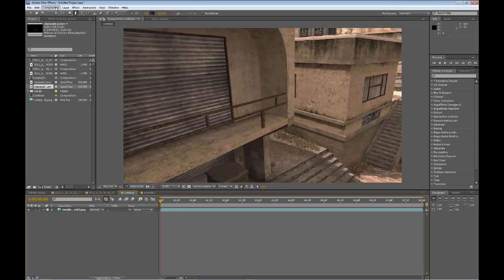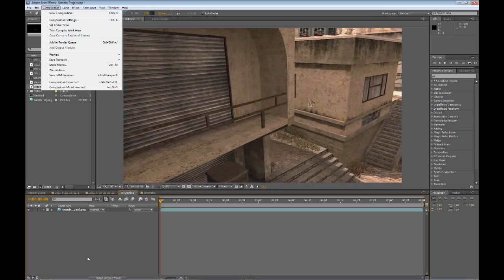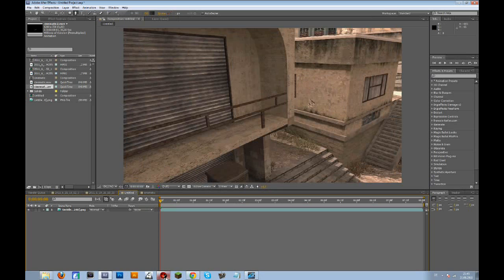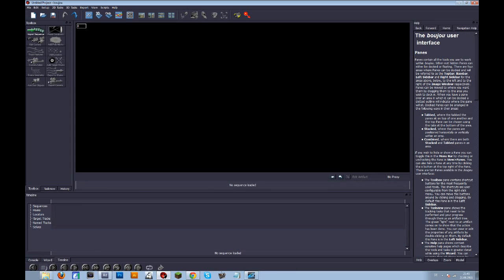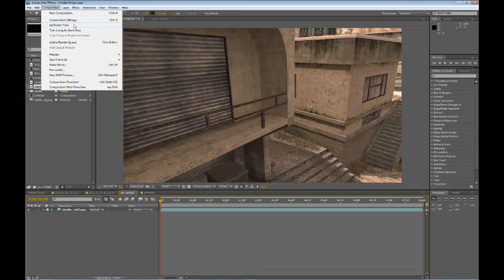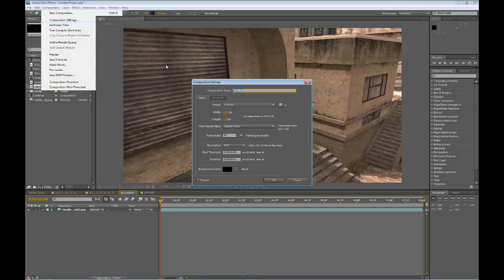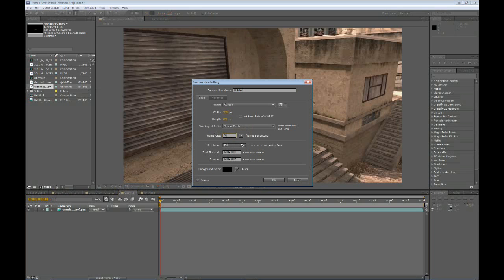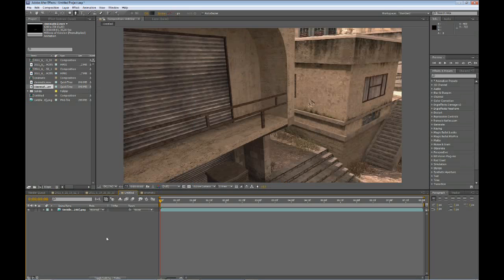When you have your cinematic, make sure you're working in the right programs. We will use Boujou 4.1 in this tutorial — you can do this in 5.5 too, but I just have 4.1 — and we will use Cinema 4D. The most important thing is that in all programs you always have the same frame rate. Go to composition settings and change your frame rate to 30 — not 29.97, but 30 — and click OK.